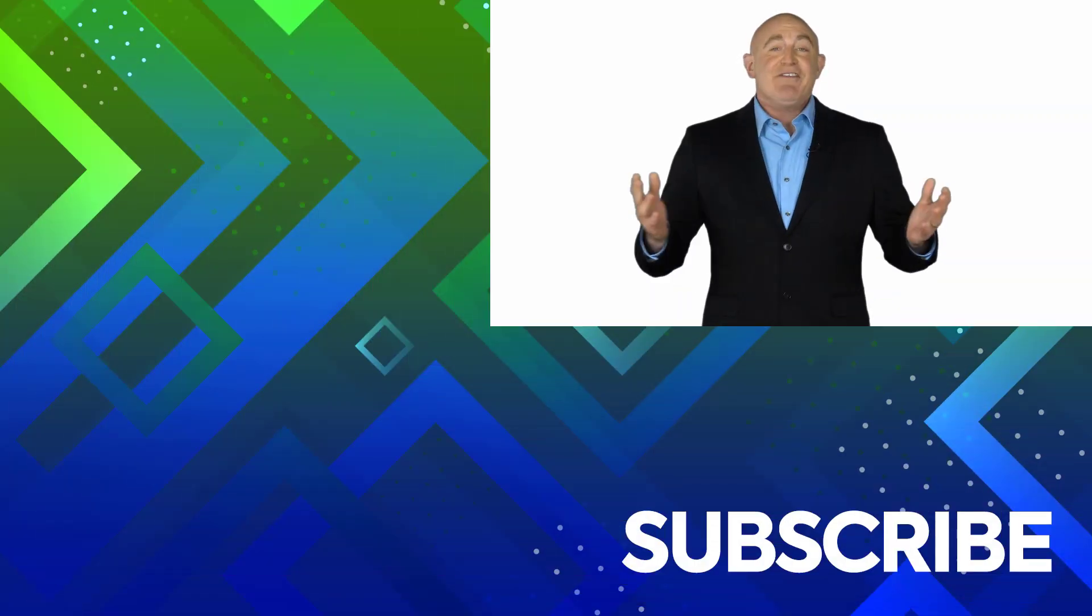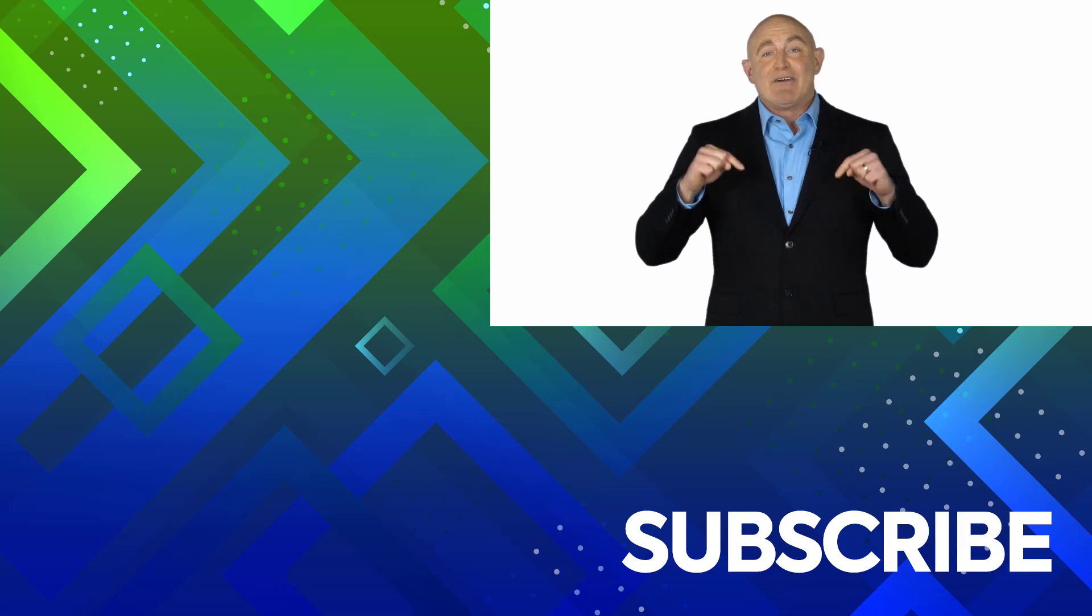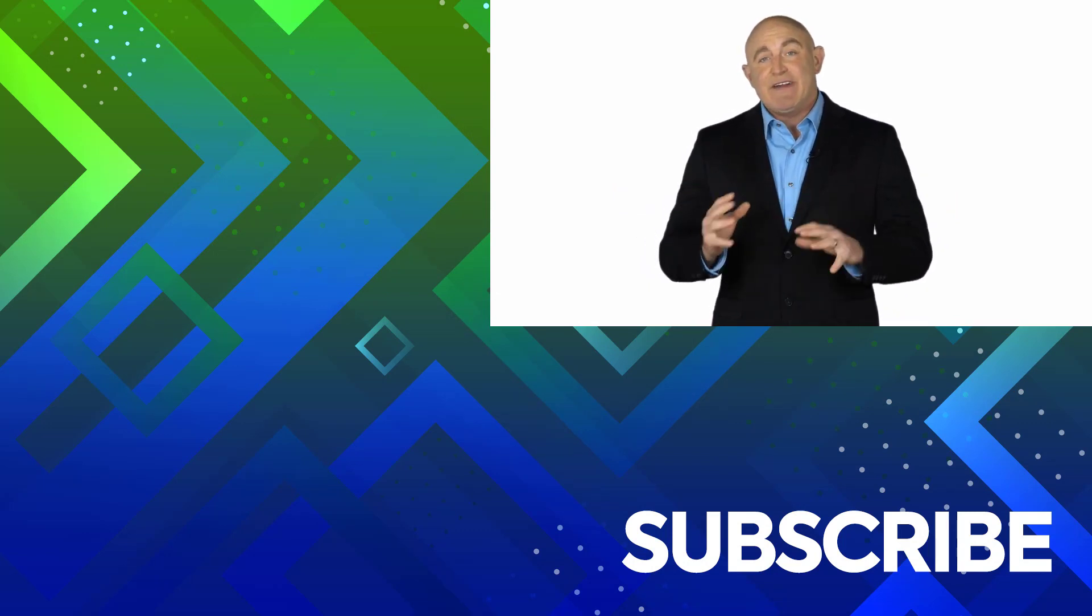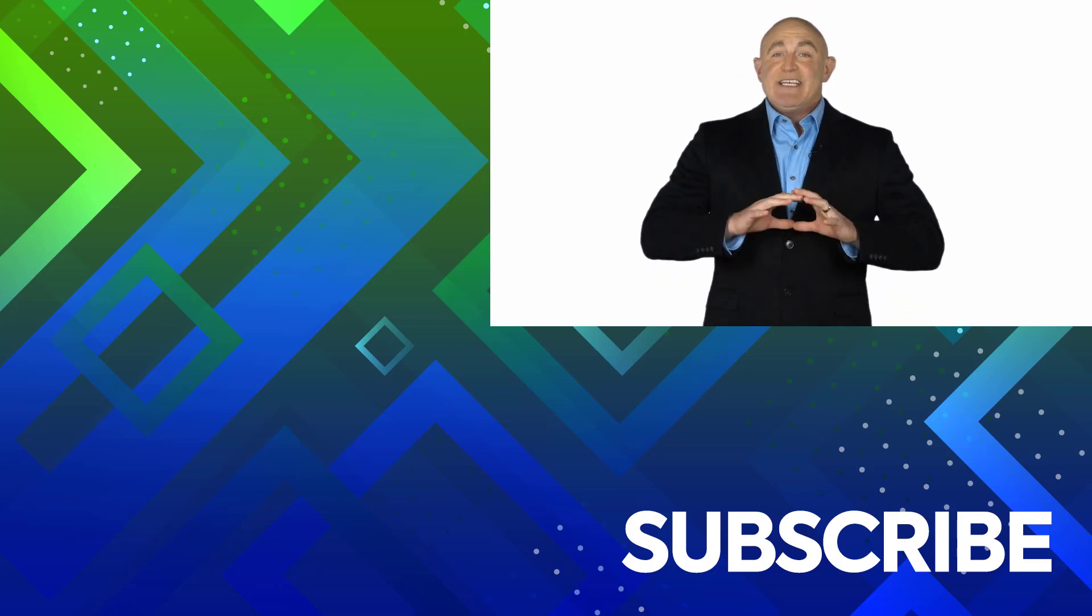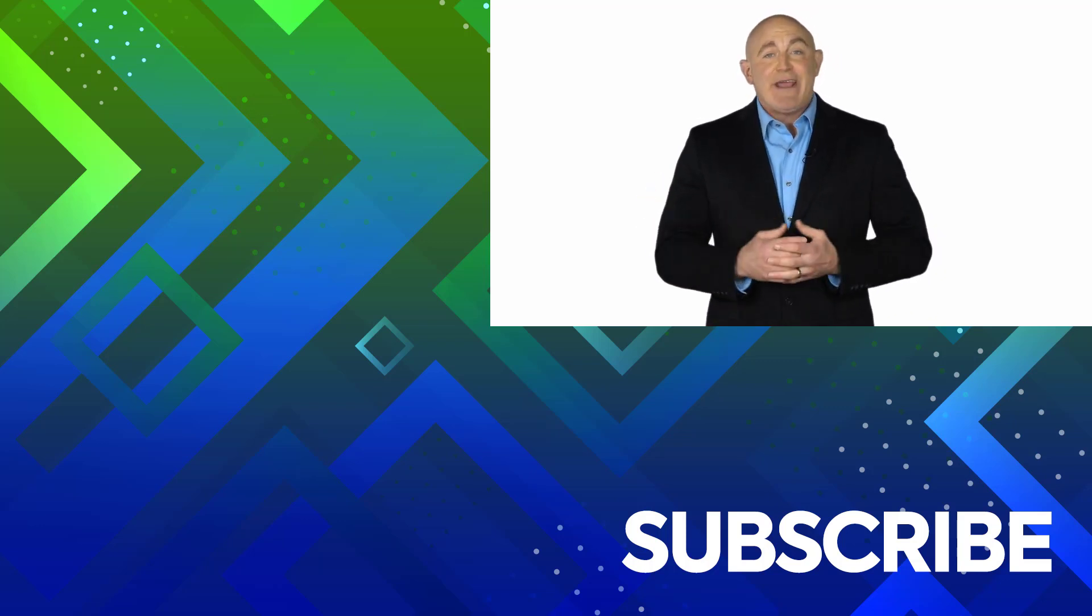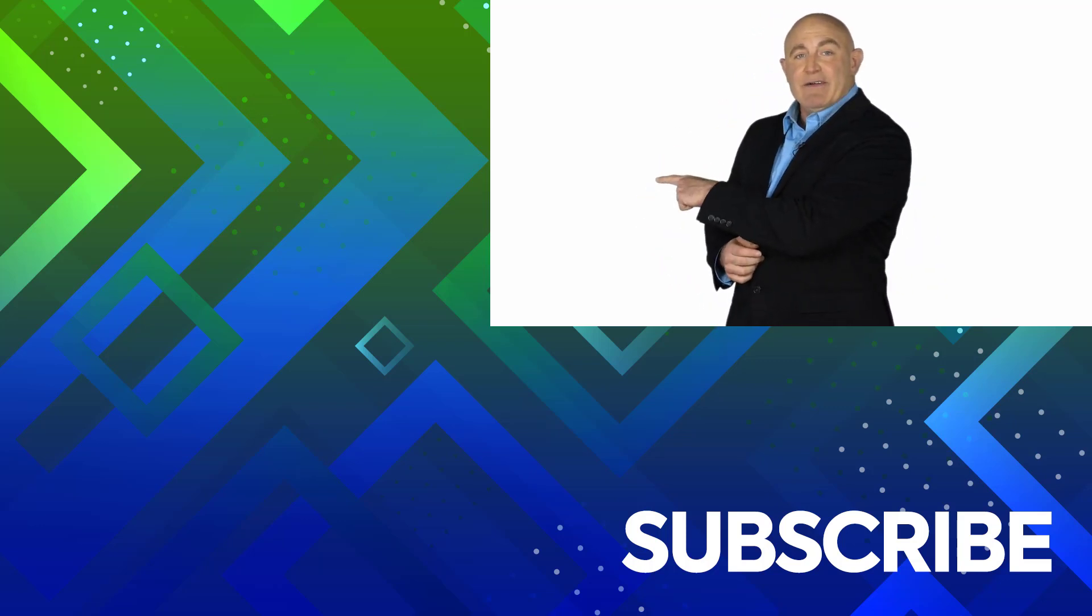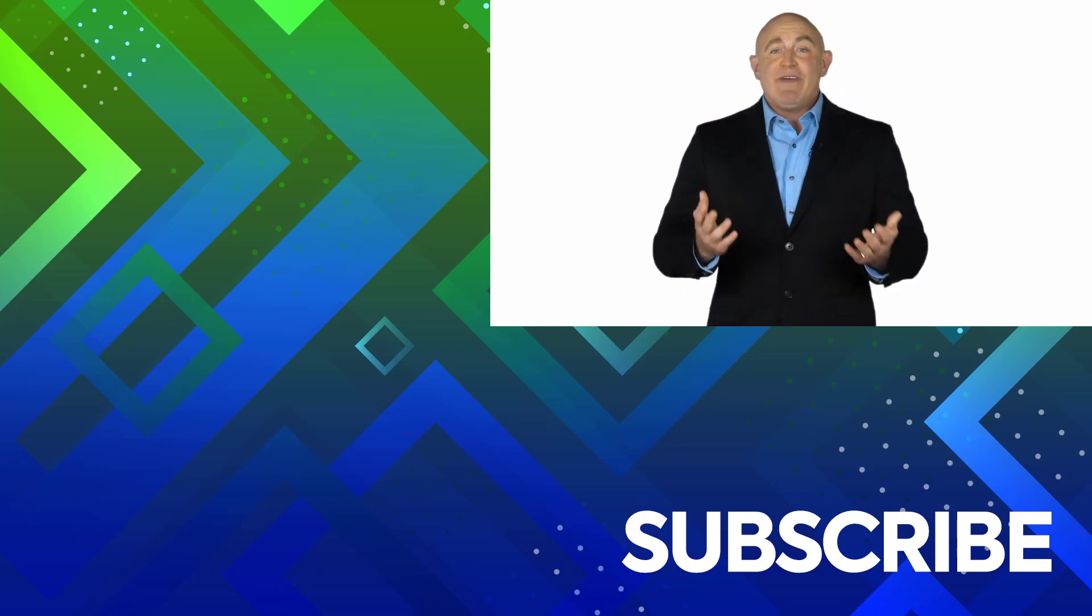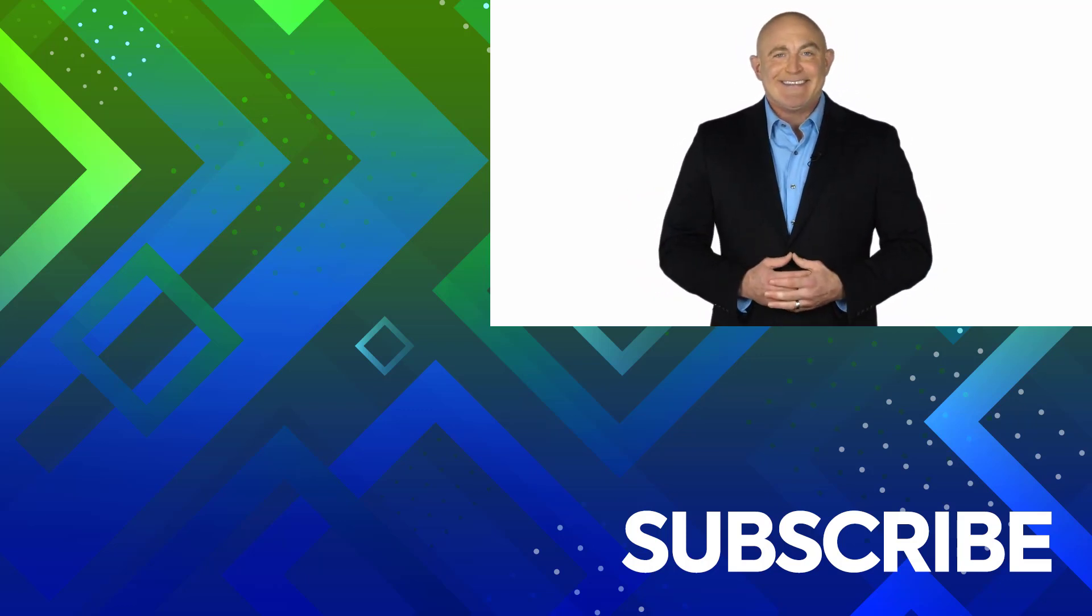If you're not a subscriber, click down below to subscribe so you get notified about similar videos we upload. To see the full course that this video came from, click over there. And click over there to see more videos from Simon Says It.